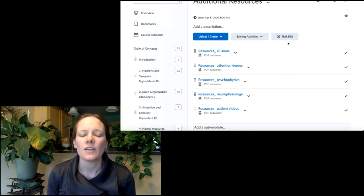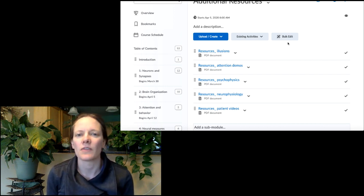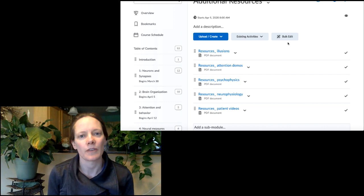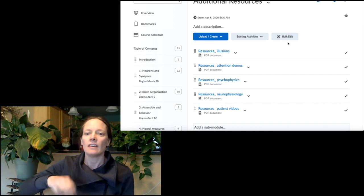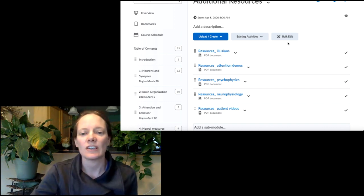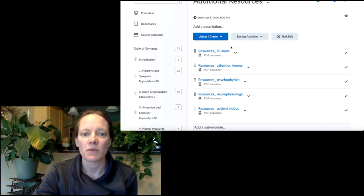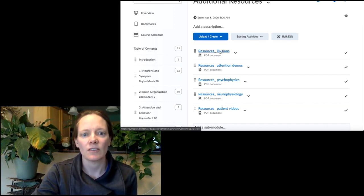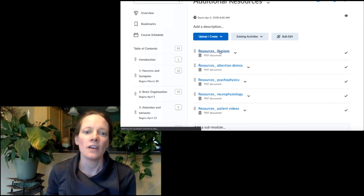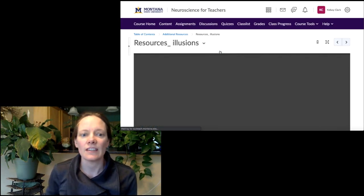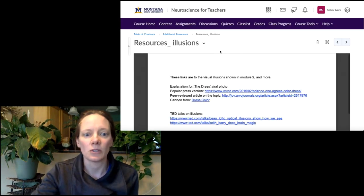Hi there. This video is just going to be a brief reminder on the resources that are available in the resources section. I mentioned each of these as we went through, but just as a quick refresher, you've got all of these visual illusions.